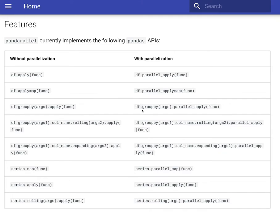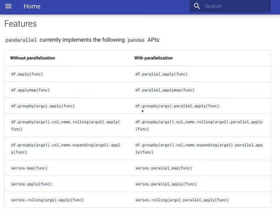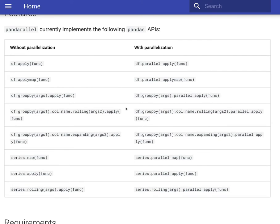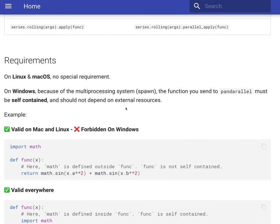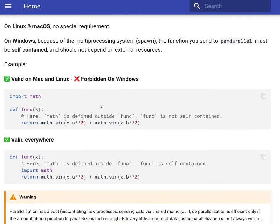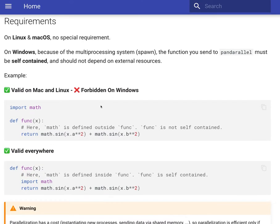Pandarallel can be installed easily via PIP and it can be installed both for Linux and macOS.